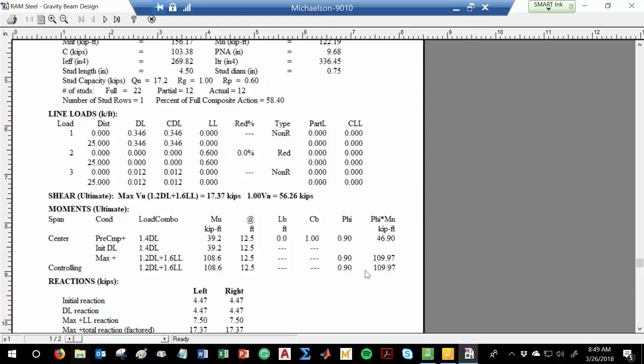Can you also do bridge design in RAM — like draw a bridge? No. That's a good question. You cannot do bridges in RAM Steel because RAM Steel is not an influence line analysis package — it's not what it's intended to do. We handle live loads in building design as static — they don't really move. It's not like bridges where we use influence lines to determine moment and shear envelopes. There are similar packages for bridges, but this is not the one to use.